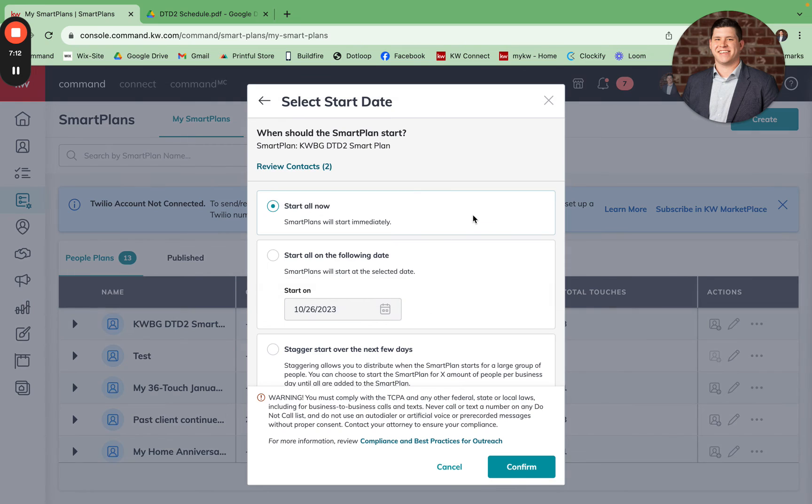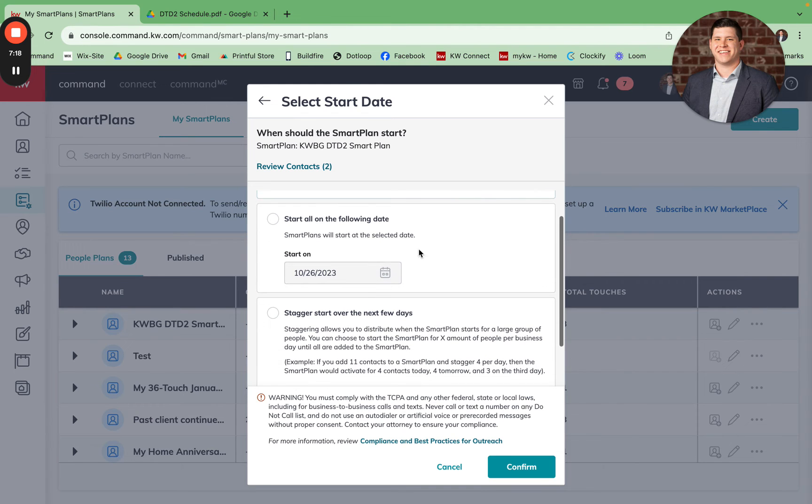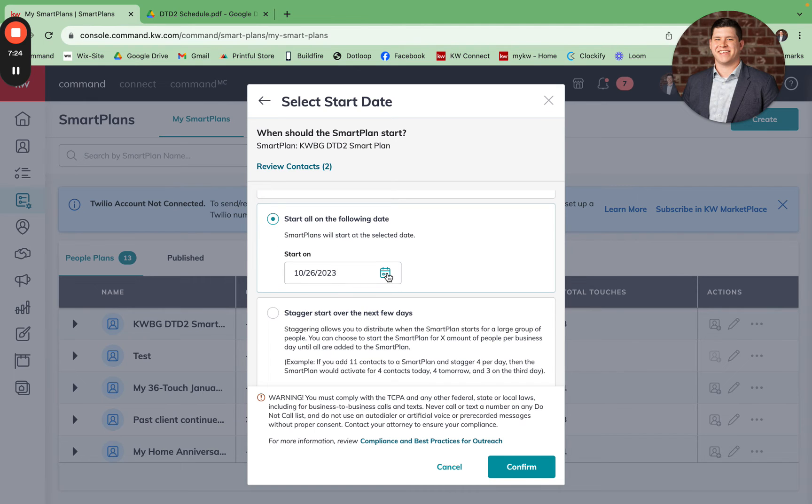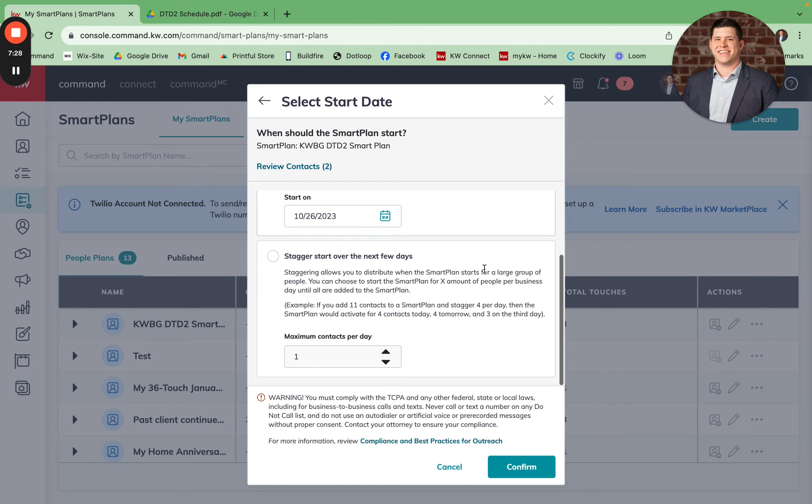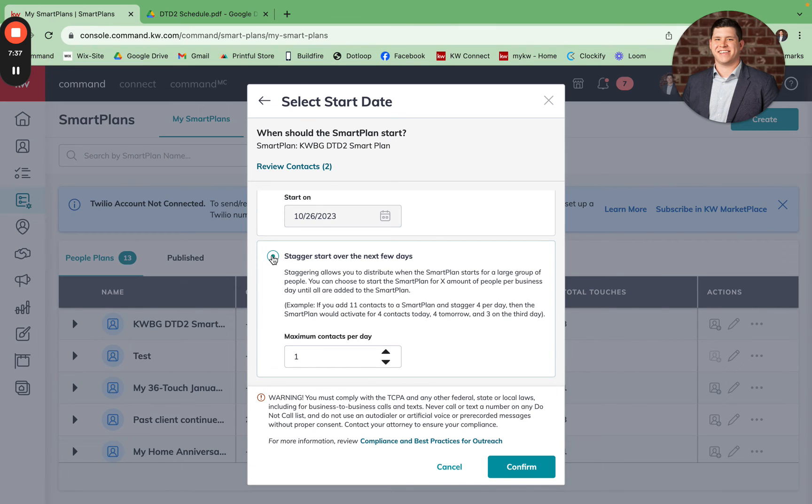Then you have the option to either start the smart plan now, or you can start this smart plan on a specific date. If you wanted to start, for example, on November 1st, you could click November 1st on the calendar here. The other option that you have, if you're adding a lot of contacts all at one time, is to stagger this over a few days so that a specific number of contacts per day is being added.